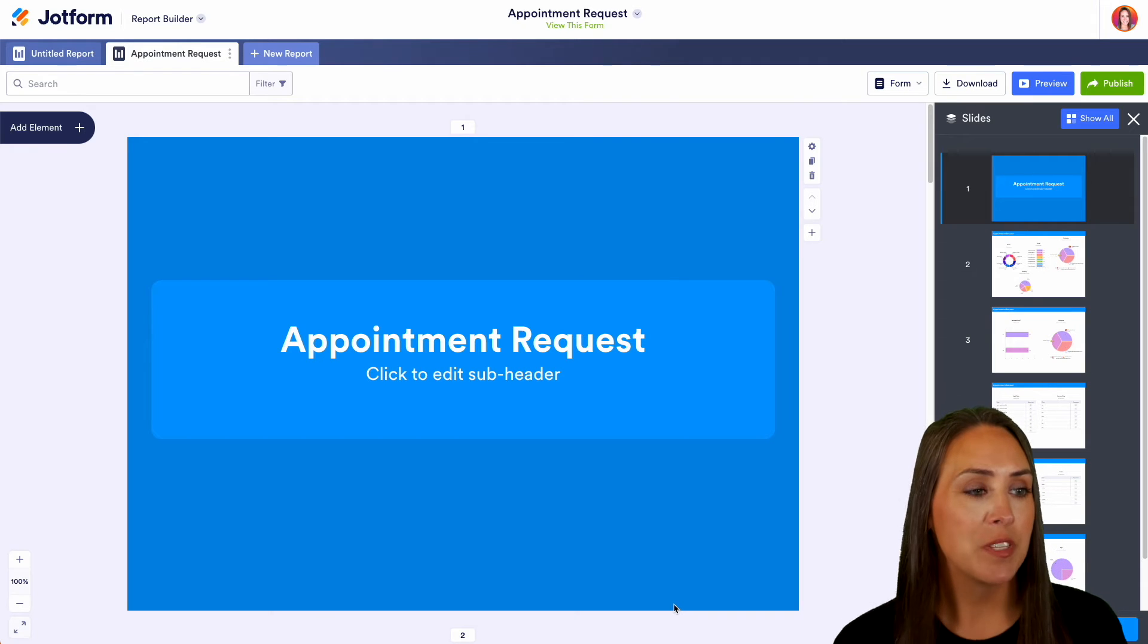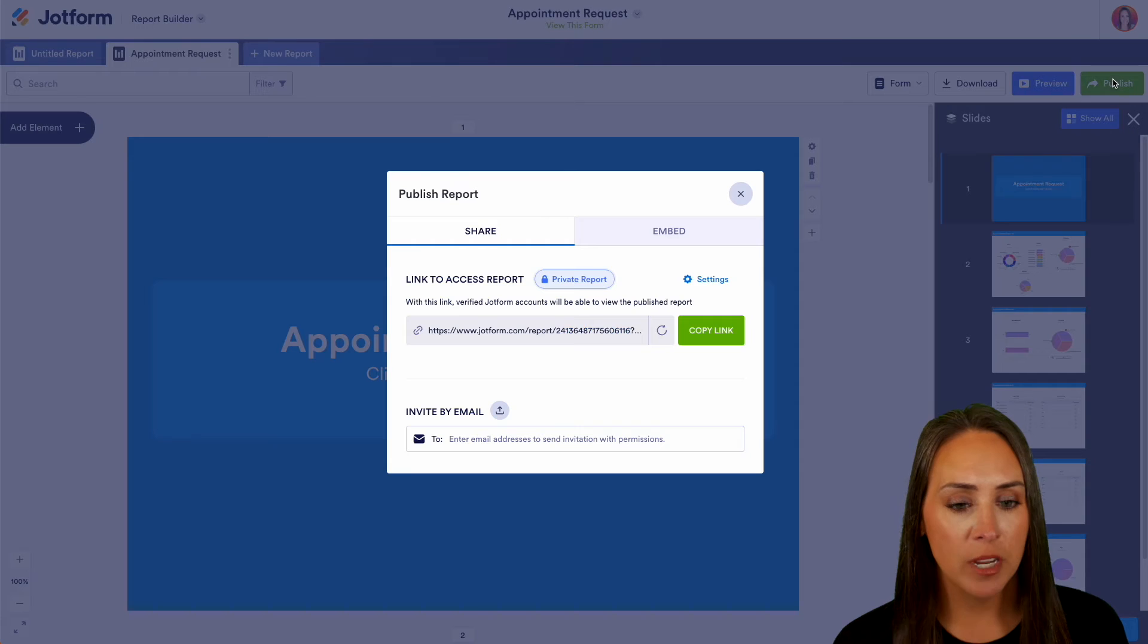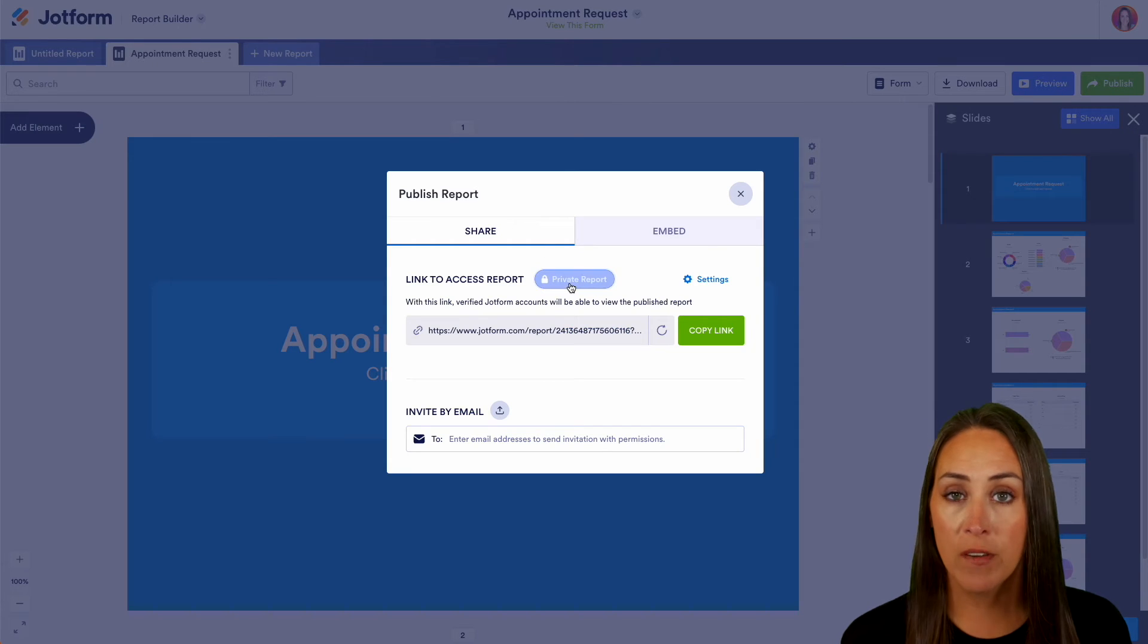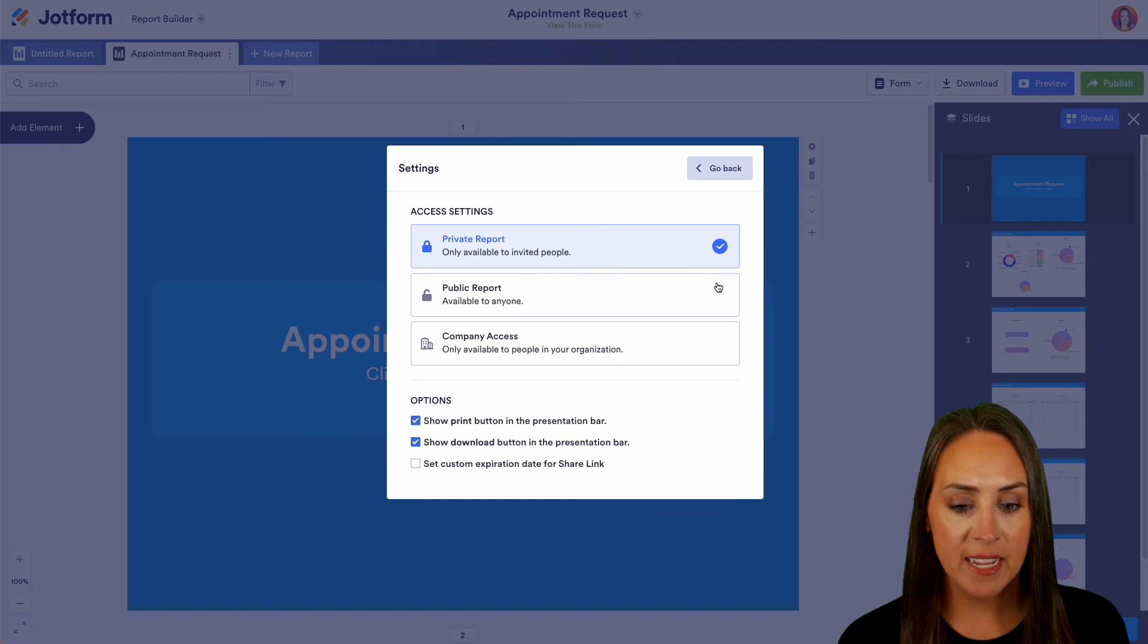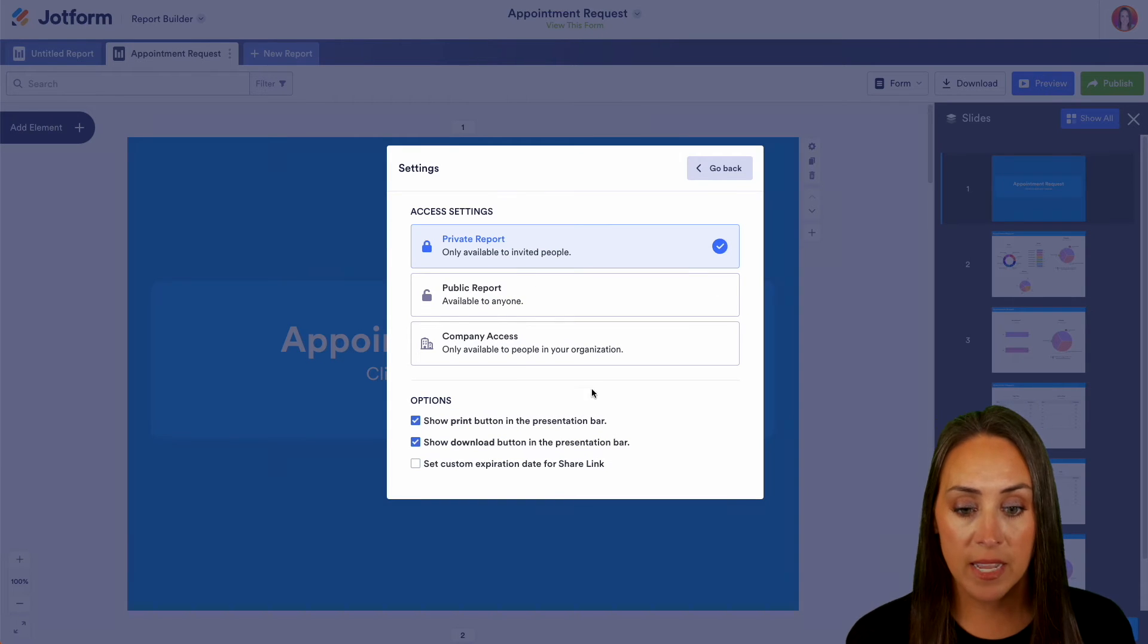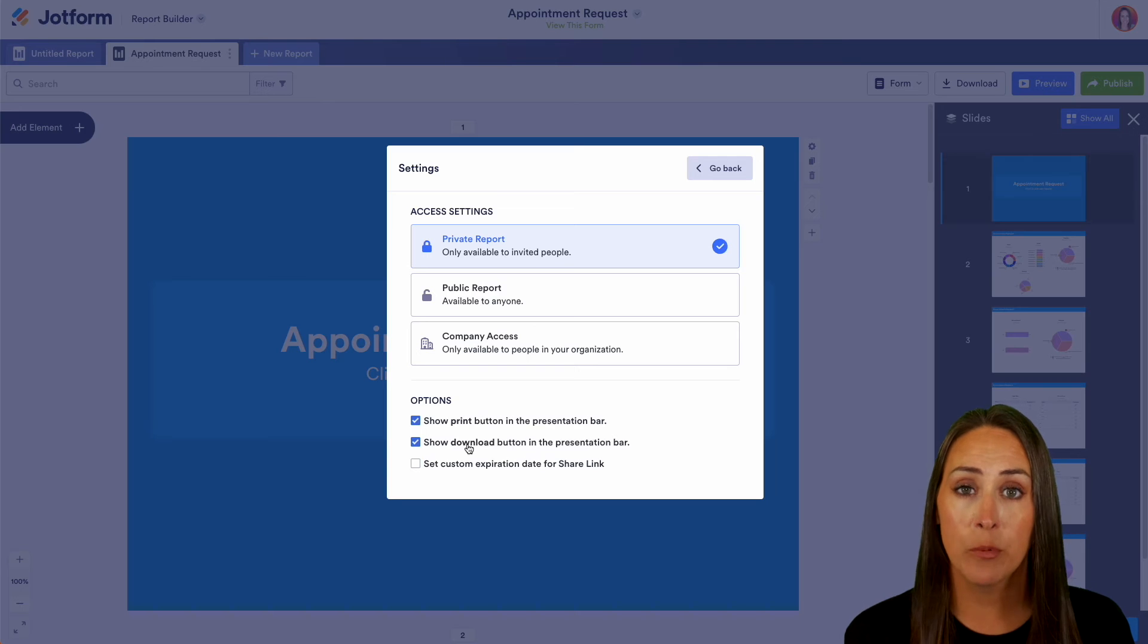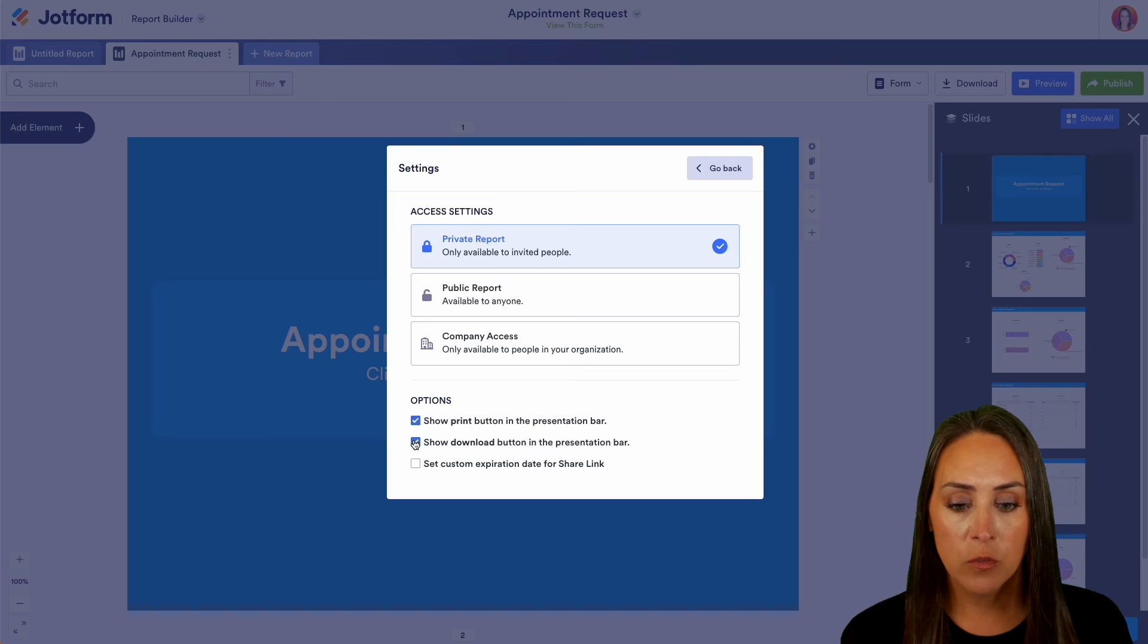So up in the top we're going to choose to publish and right now it's on a private report so we can head over to settings and then down at the bottom we can see that it says show print button and show download button and that is what we saw in that preview mode.